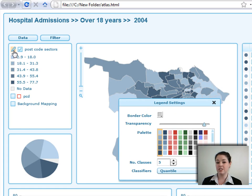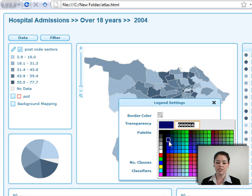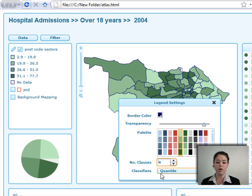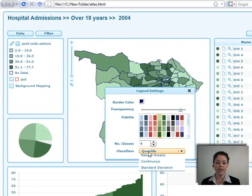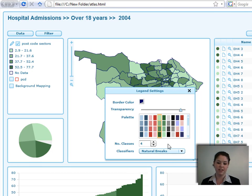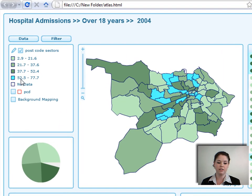In legend settings, you can change the outline to a dark blue, change the color — for example, make it green. You can also change the number of classes; here there are four different classes. You can change the kind of classifiers, for example changing to natural breaks. Closing that, you can see the four different classes with all areas fitting into those classes or the no-data class.